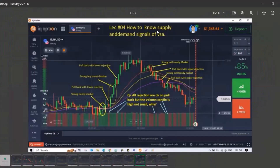Lecture 4: supply and demand. How we understand this — when bullish candlesticks form in the market, that is the demand. When bearish candlesticks form in the market, that is supply.